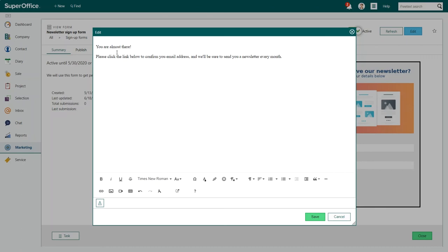Make sure the cursor is located where you want to add the confirmation link and click the insert confirmation link button.